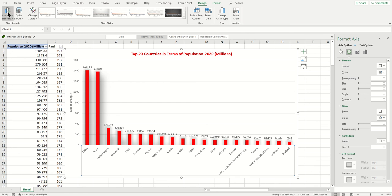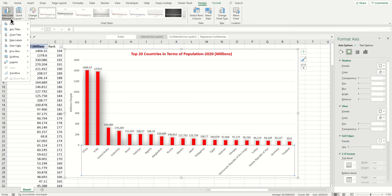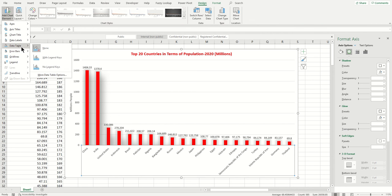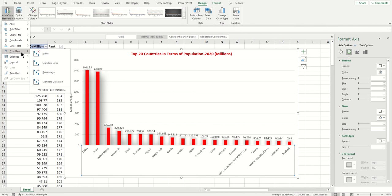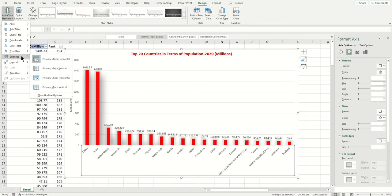Let's see what else you have - you have Data Table, error bars. Gridlines - sometimes you like gridlines, sometimes you don't. Legends we don't need here, trendline we don't need.